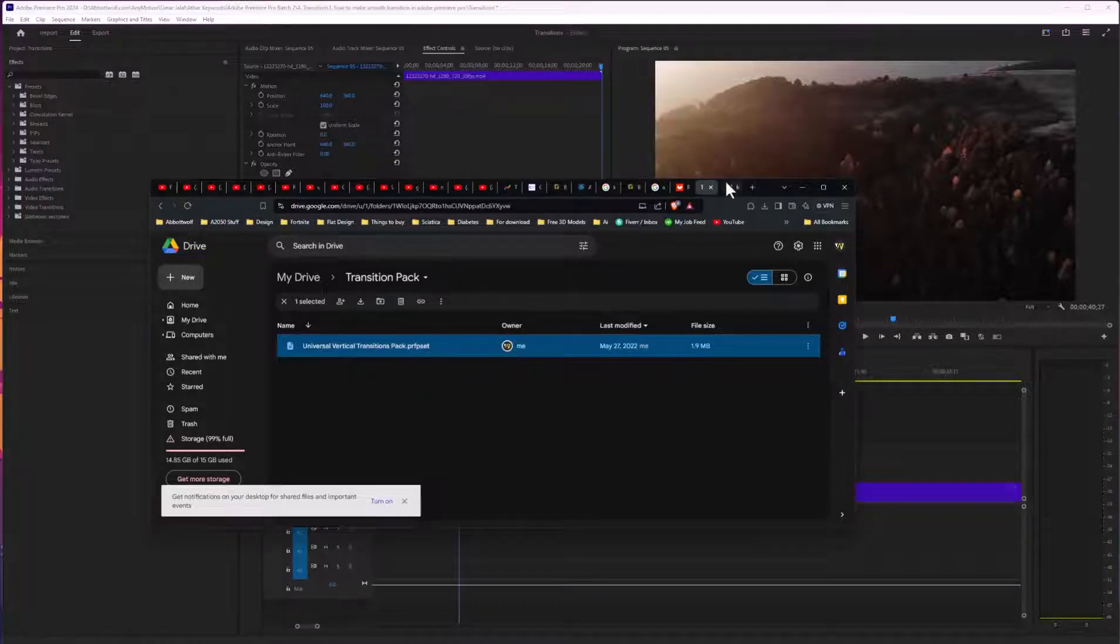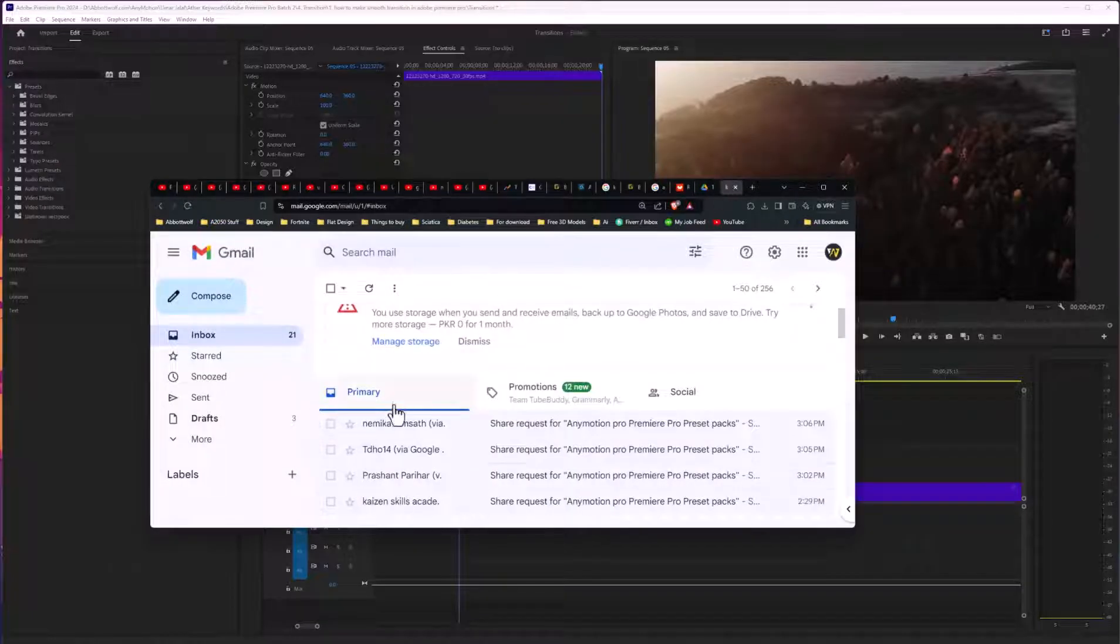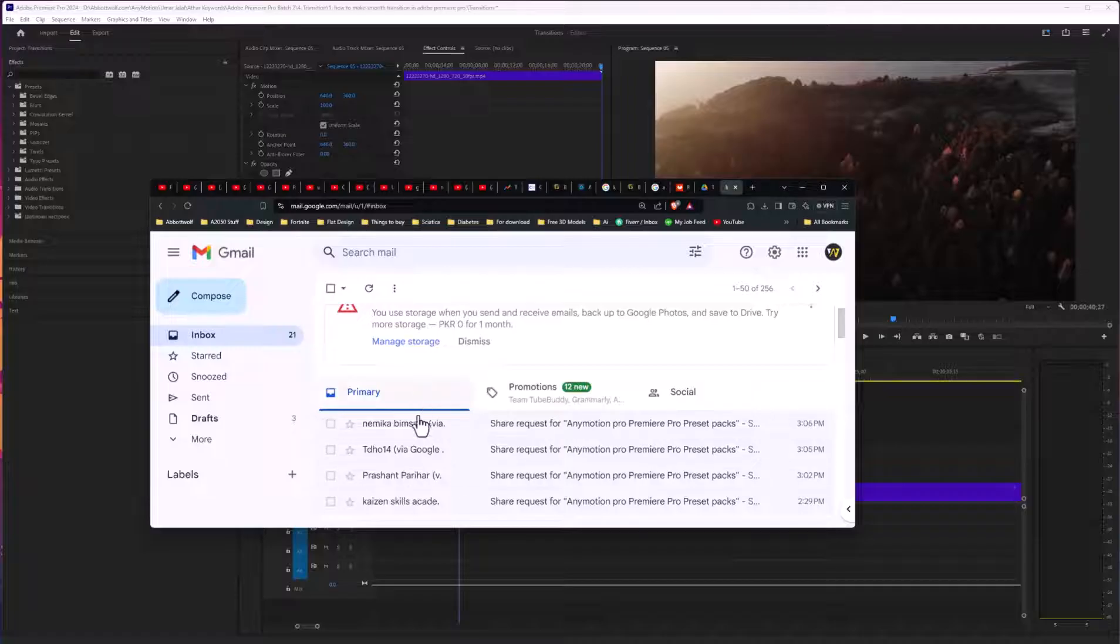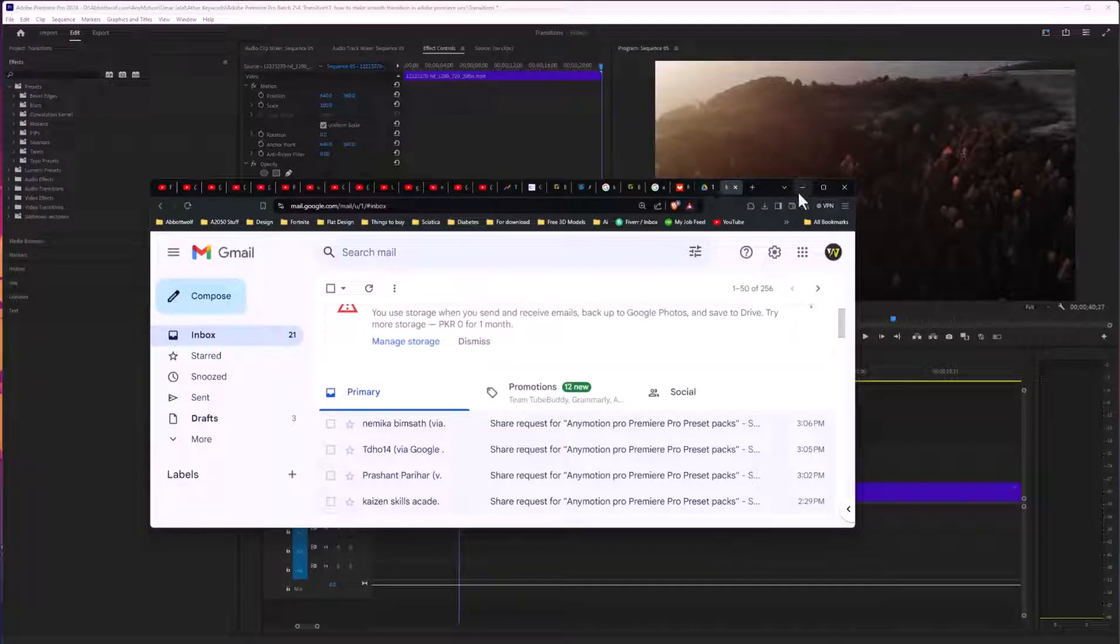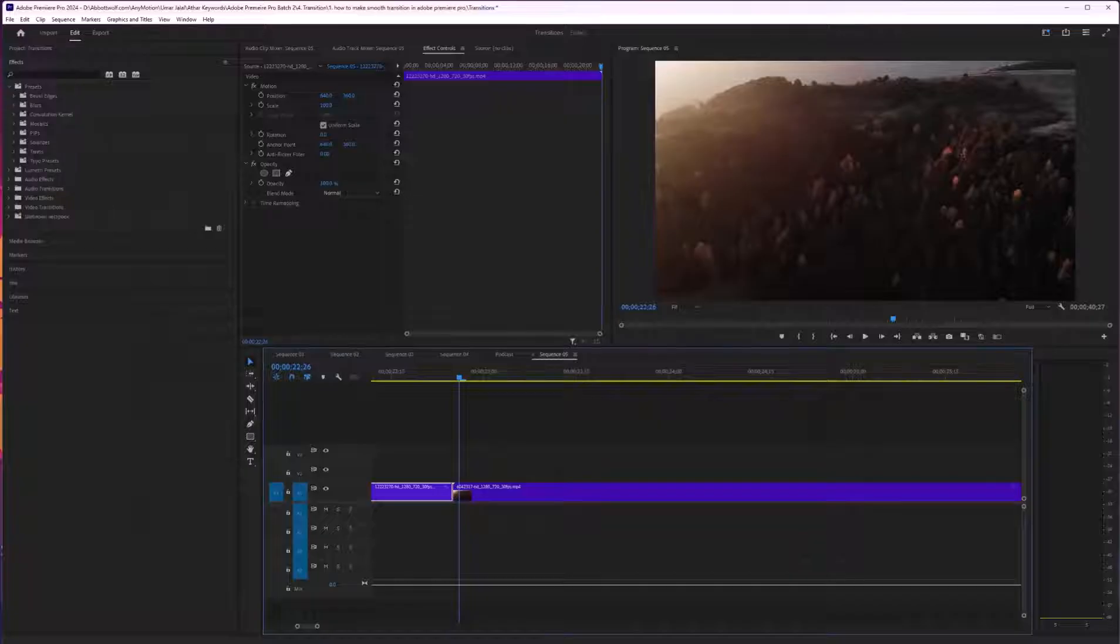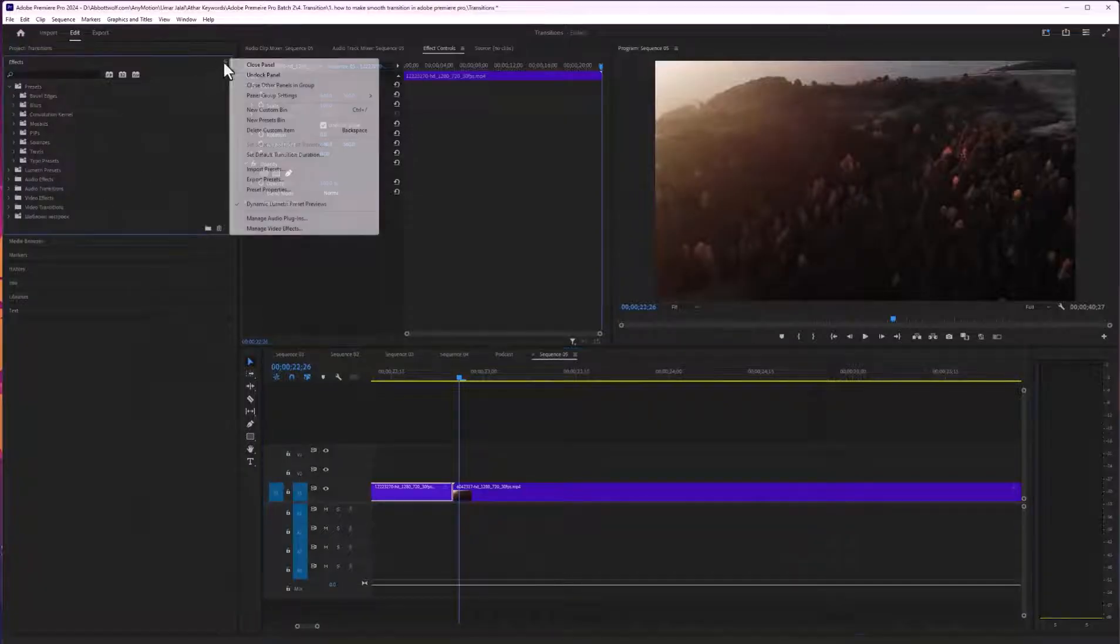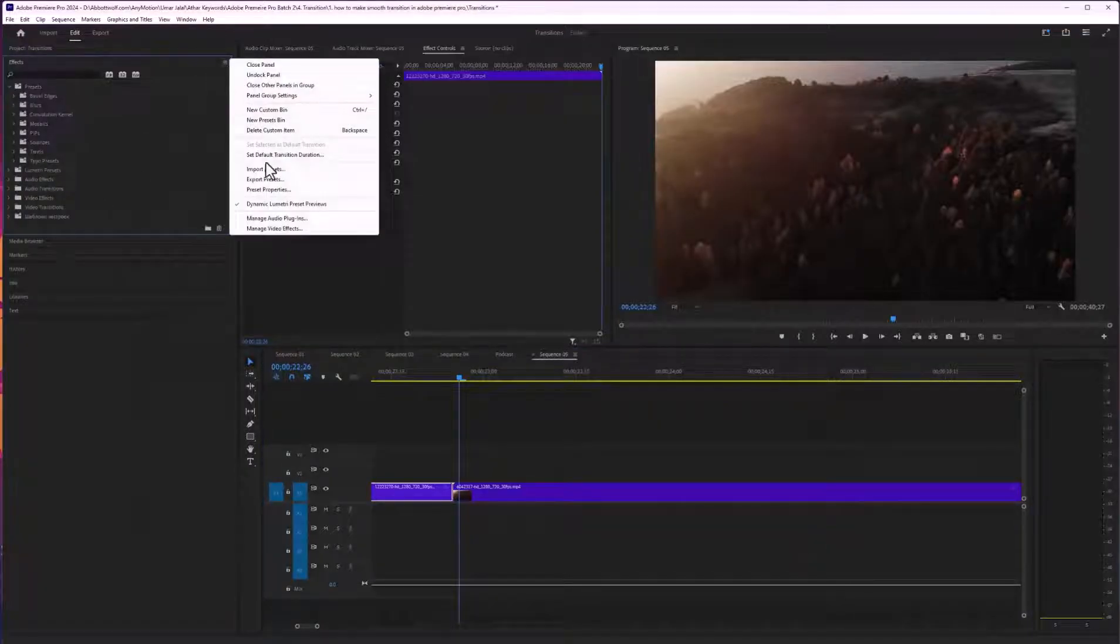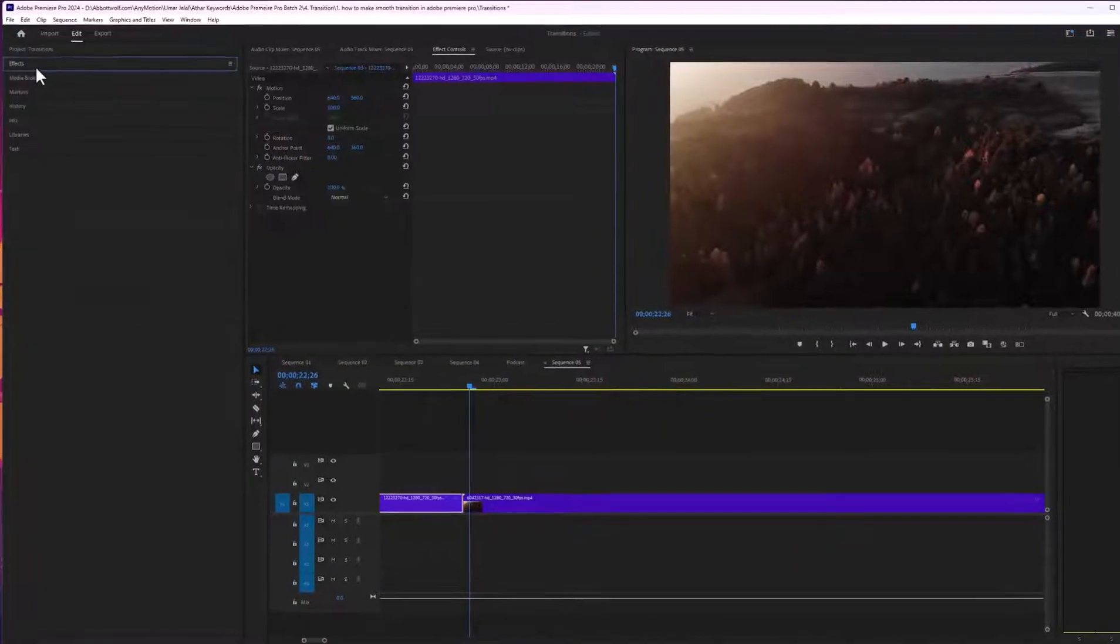Whenever someone asks me for access, I give it to them quickly, so don't worry about that. After you download the preset, it's time to import it.